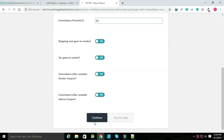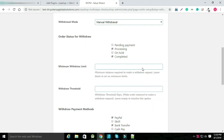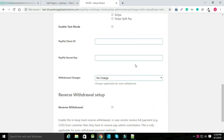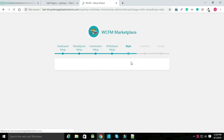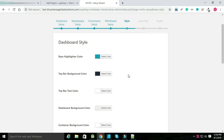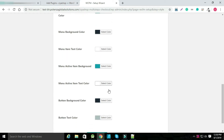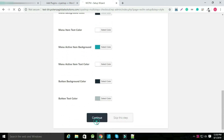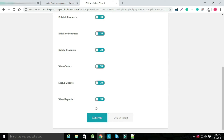Now add details about the vendor store, set up the withdrawal method and click on continue. Add style about the store and click on continue. Select options as per your requirement and then click on continue.